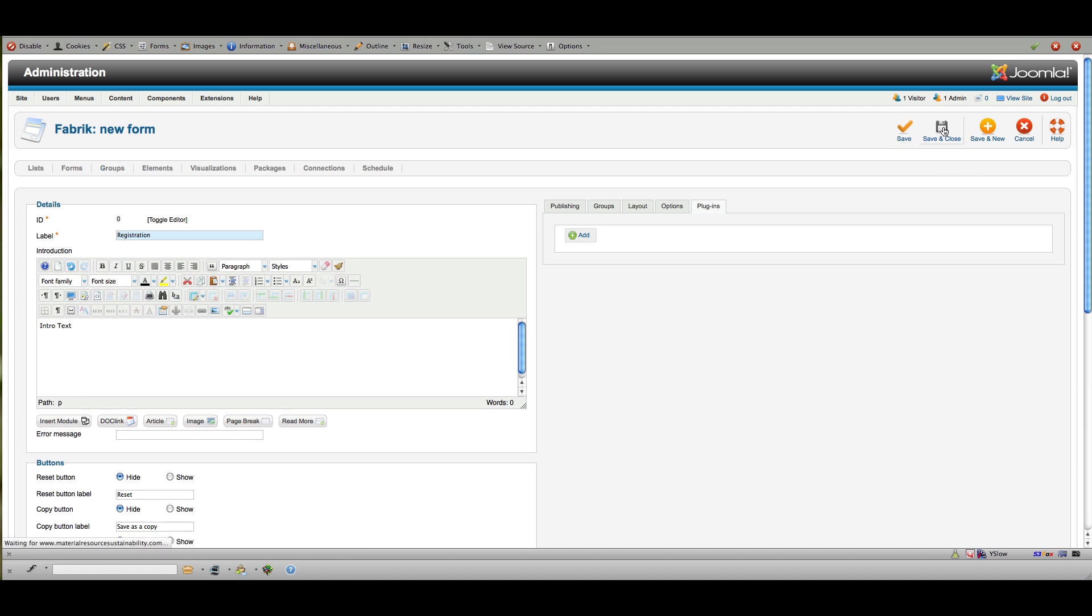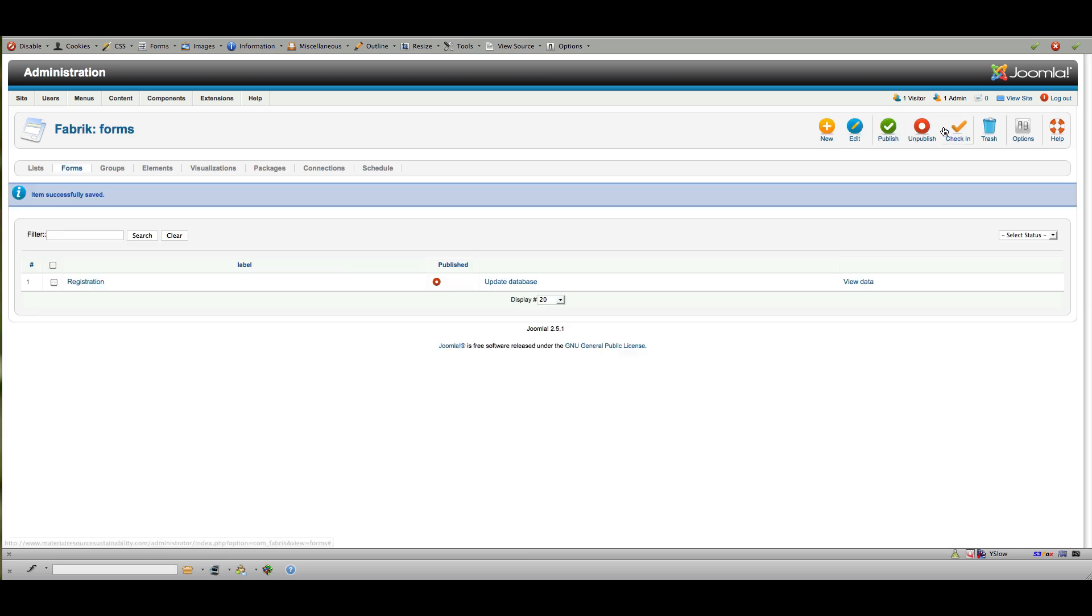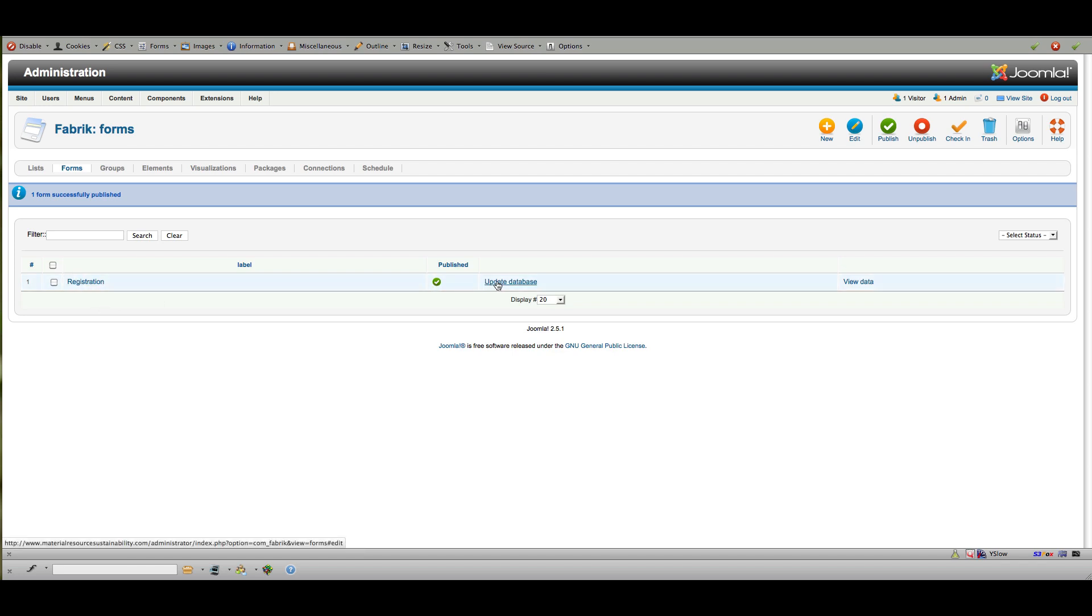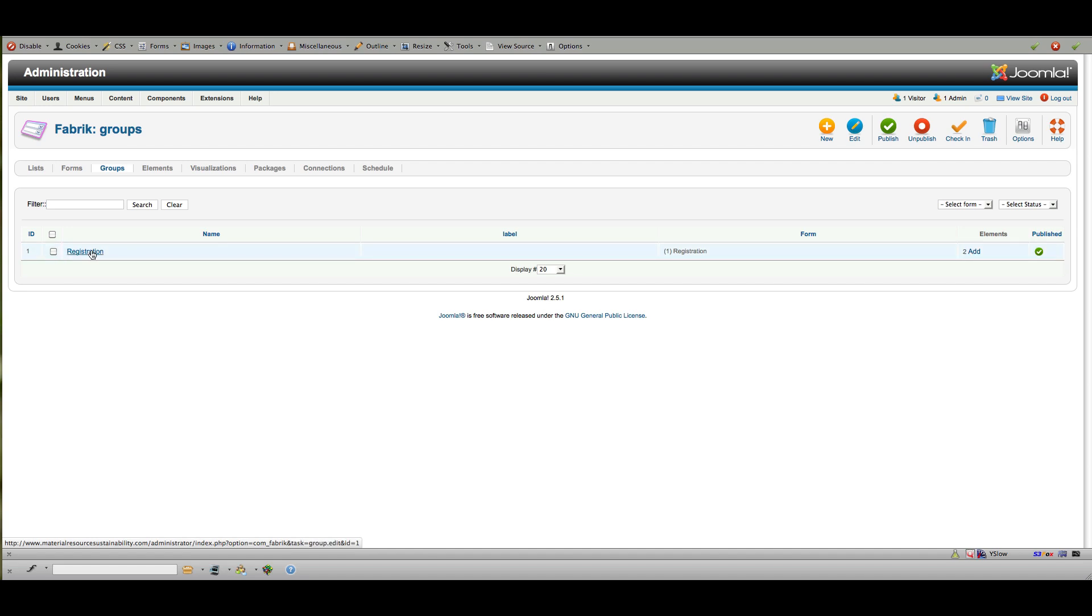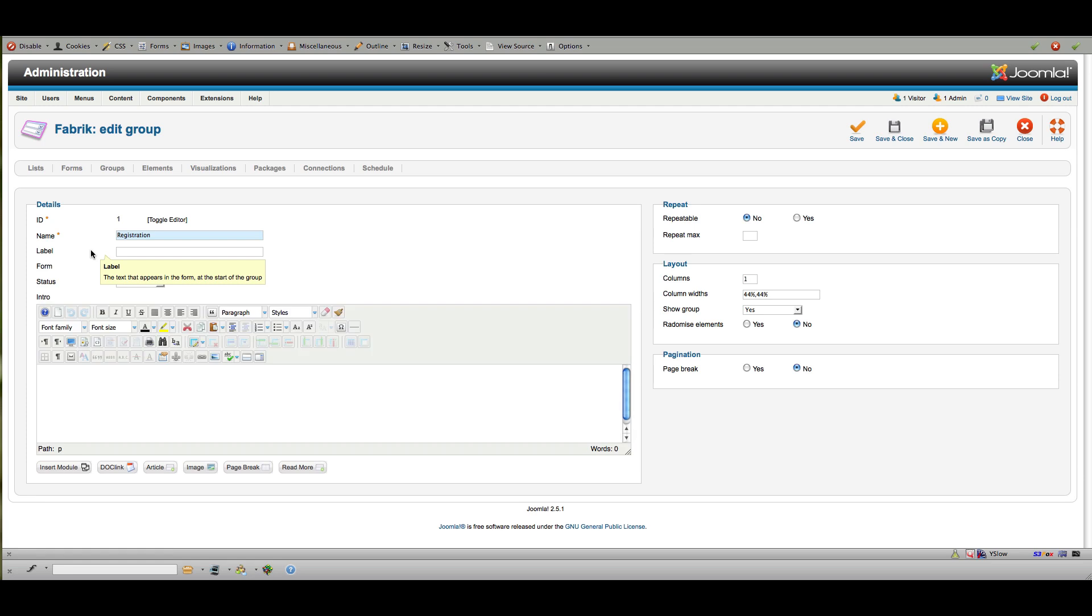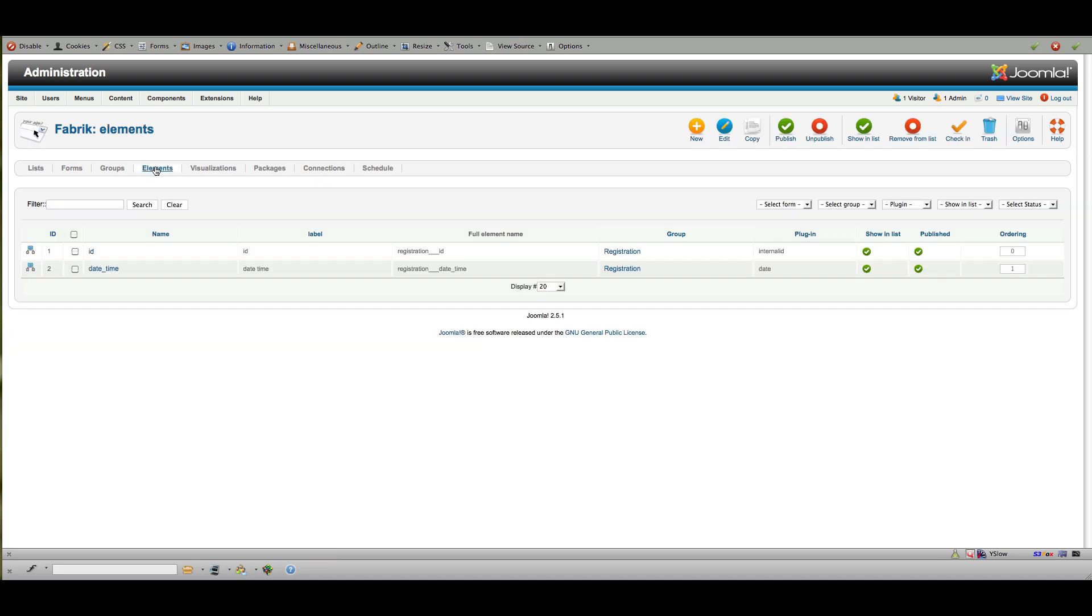I'm going to go ahead and save and close and publish. You can get to different things that all work together through various places in Joomla like with most components. So we'll go into groups now, and we have a group automatically called registration. It's got by default two elements, and those are the standard elements that get applied to any table. We'll take a look at those in a minute, but in here you can create a label for your group and look at what form it's associated with, whether or not it's published, get some intro text or layout information. Where most of the work is done is here in elements.